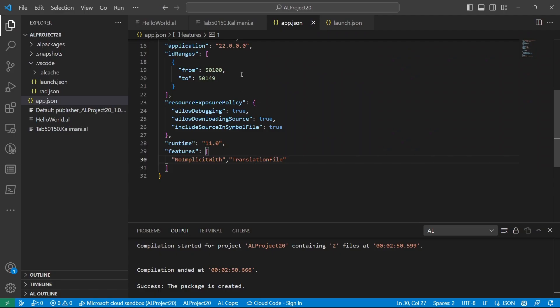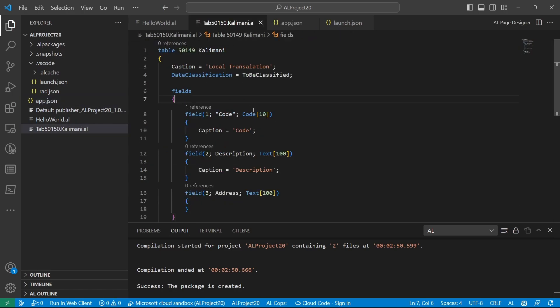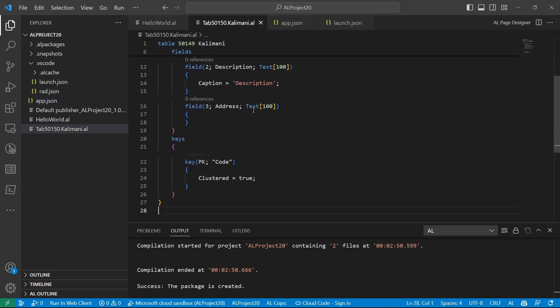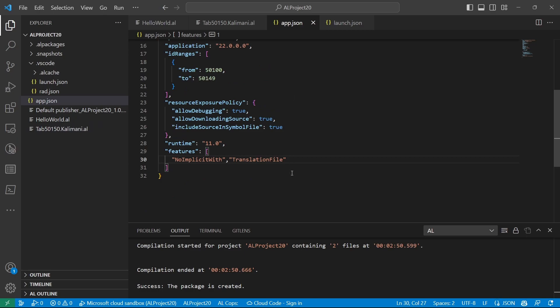We'll look at this table and translate it to our language of choice. So the first step, add the translation file feature to your app.json.